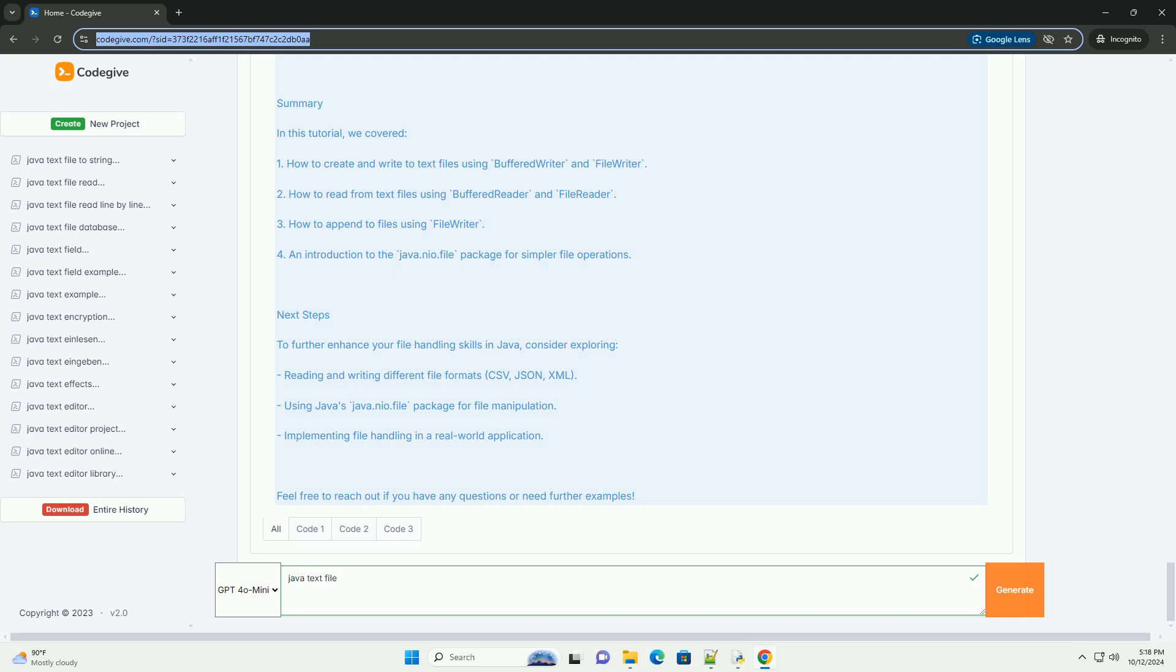Summary: In this tutorial, we covered: 1. How to create and write to text files using BufferedWriter and FileWriter. 2. How to read from text files using BufferedReader and FileReader. 3. How to append to files using FileWriter. 4. An introduction to the java.nio.file package for simpler file operations. Next Steps: To further enhance your file handling skills in Java, consider exploring reading and writing different file formats (CSV, JSON, XML), using java.nio.file package for file manipulation, and implementing file handling in a real-world application.